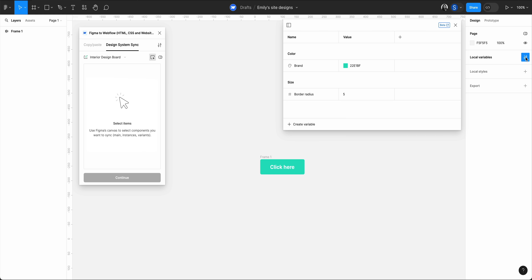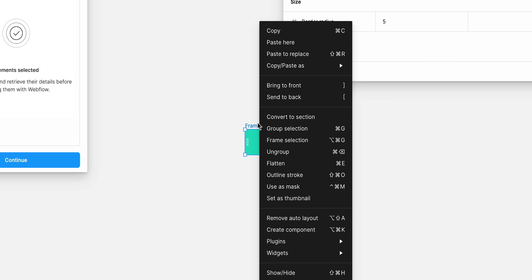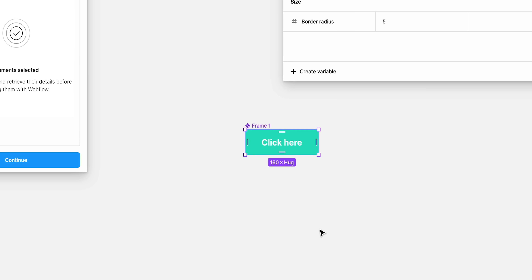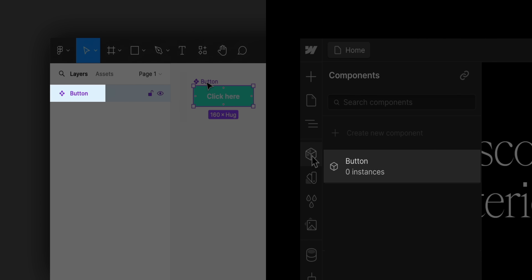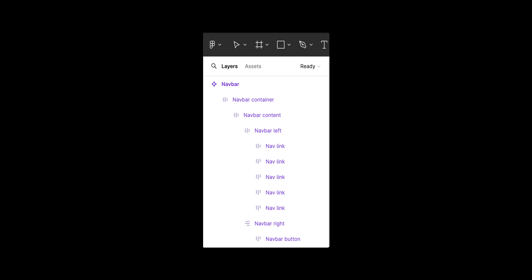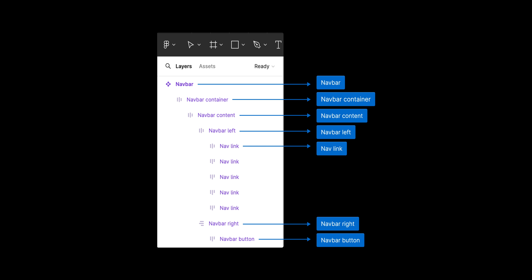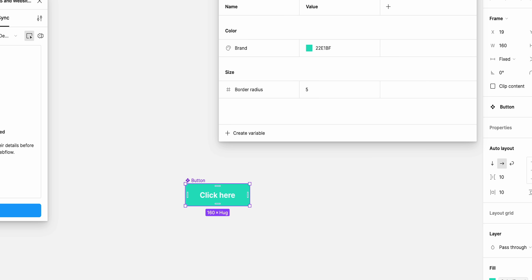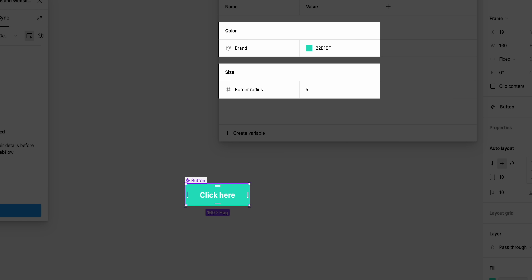To use the design system sync, our button needs to be a component. So the last thing we're going to do is right-click to create a component — now it's a component, we can tell because it's purple. Let's rename it to 'button.' That component name in Figma will not only become the name of the component in Webflow, it will also become the name of the class in Webflow. So just like with variables, you want to label your layers and elements descriptively in Figma now for cleaner class names in Webflow later. Now we have a component called 'button' with a color variable called 'brand' and a size variable called 'border radius.'